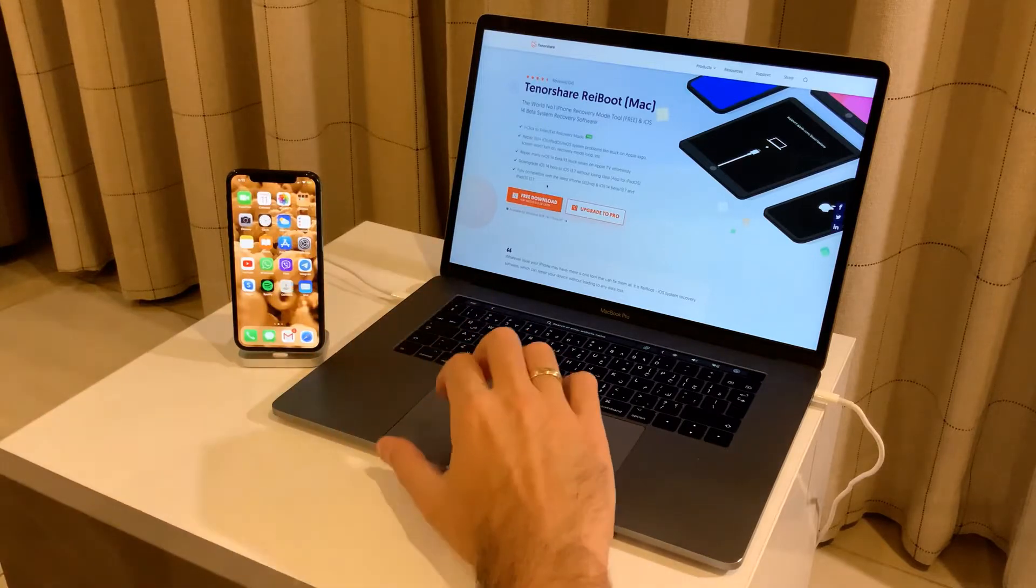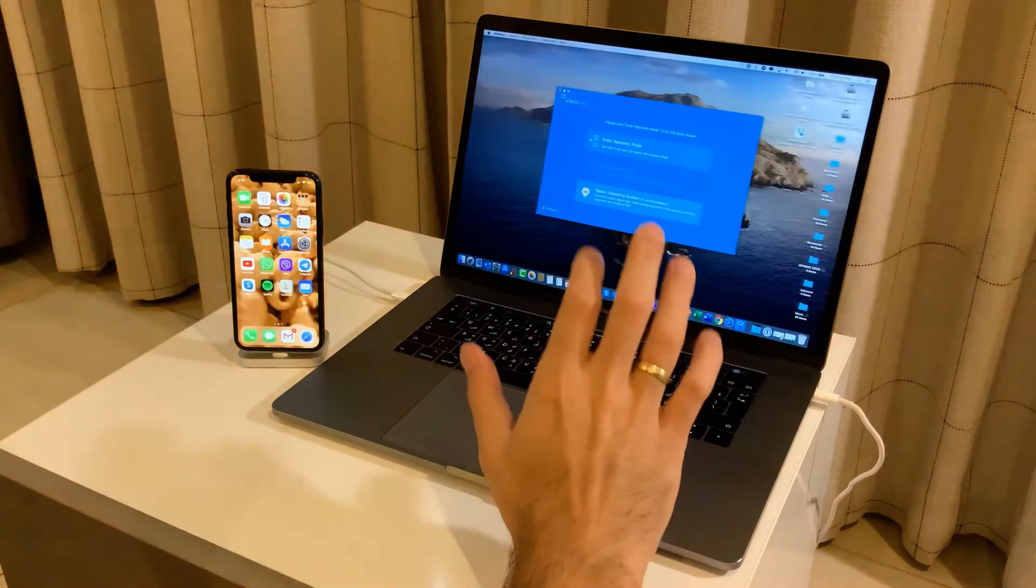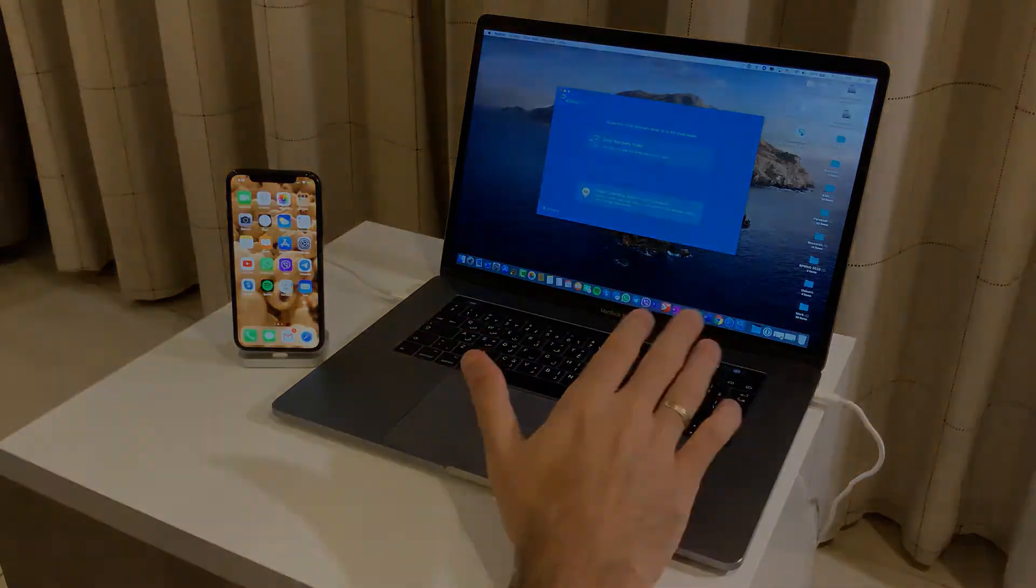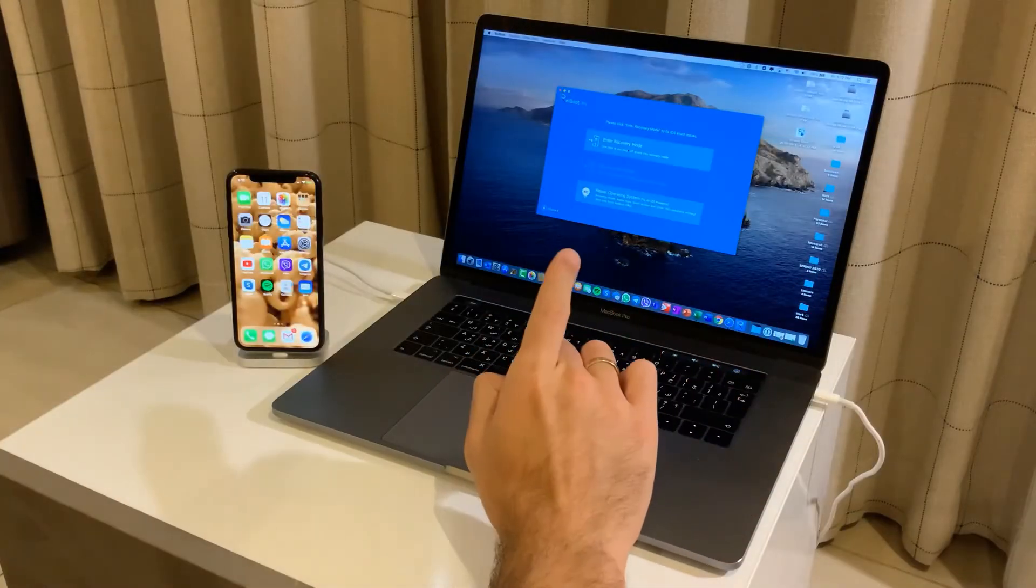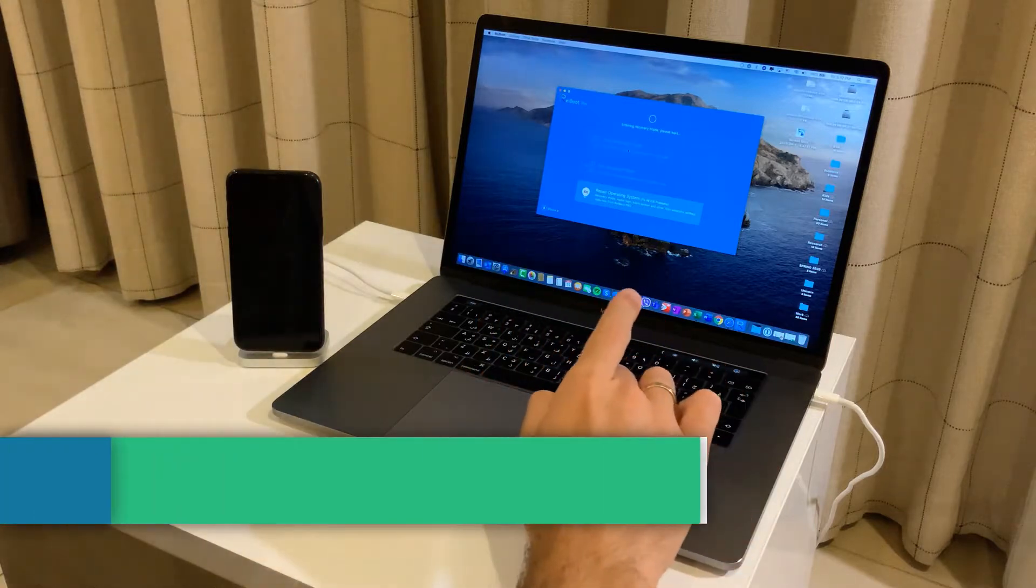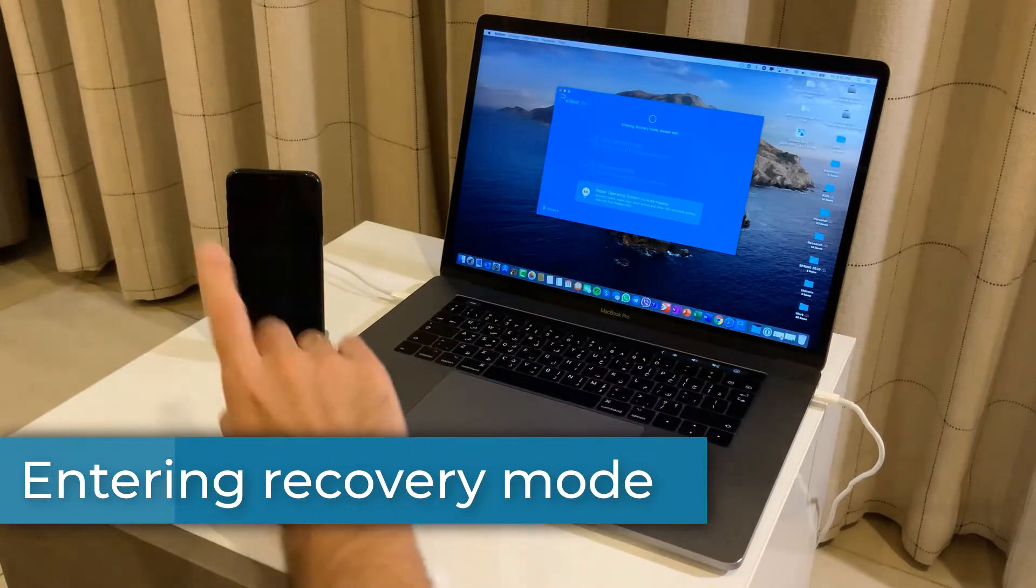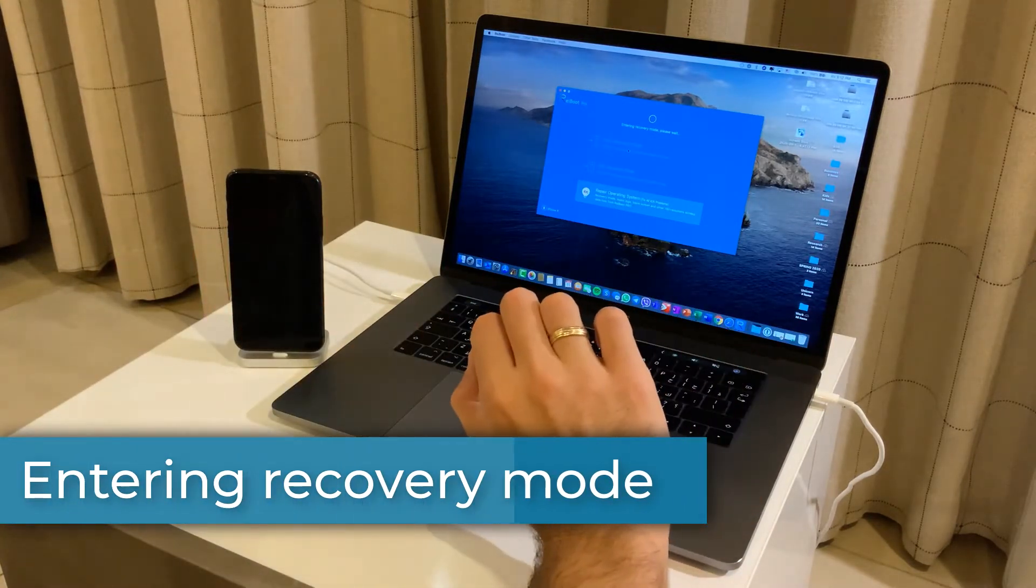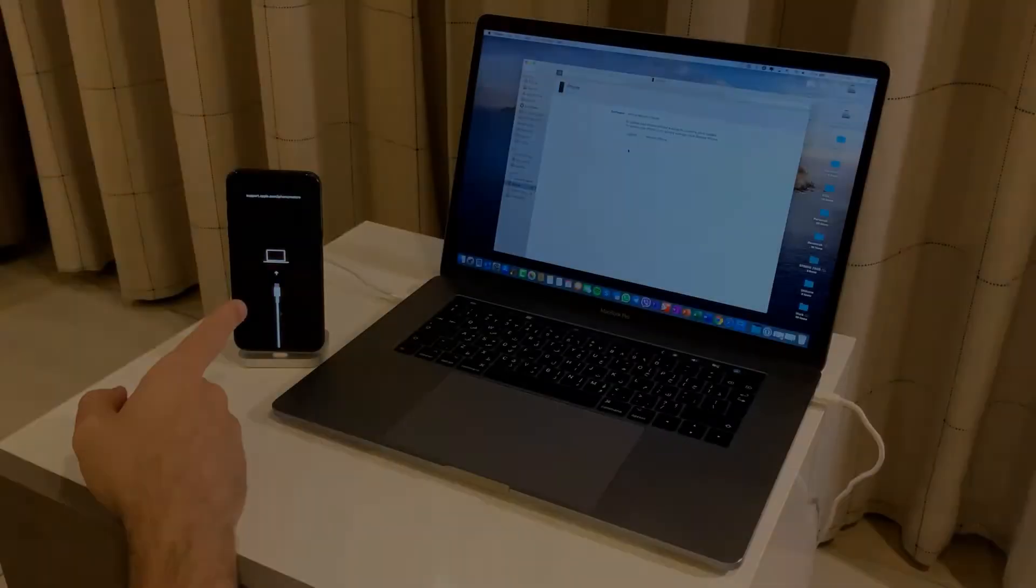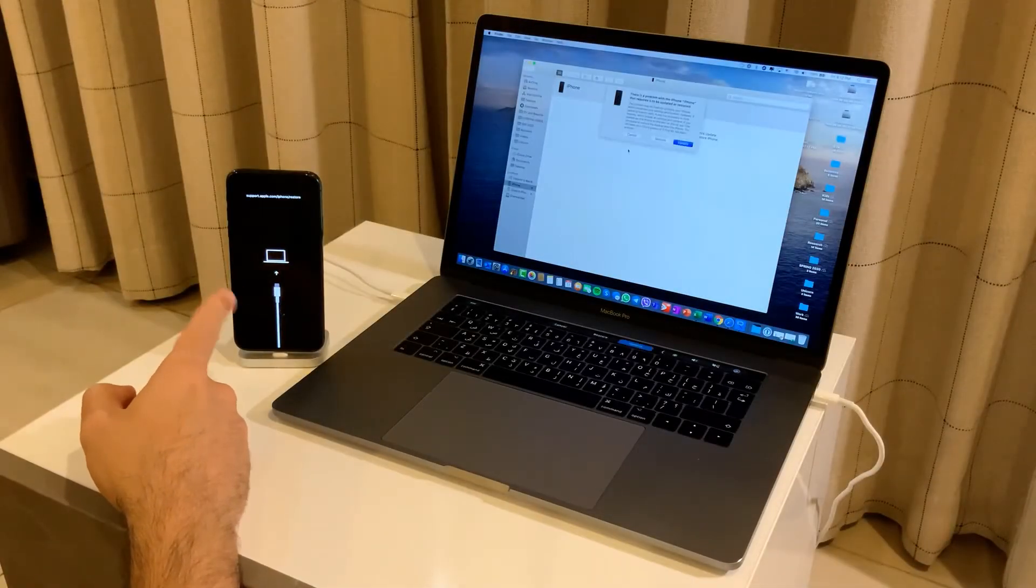What I'm going to show you now very quickly is what this software does. First things first, I'm going to show you one-click enter recovery mode. As you can see, you just click on it and the phone is immediately gone into recovery mode. As you can see, this is the proof that we are in recovery mode on this phone.